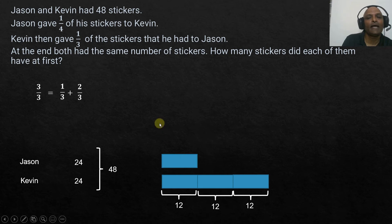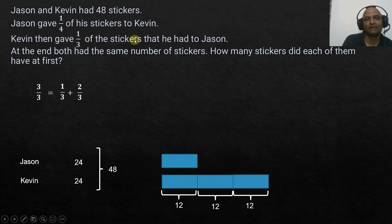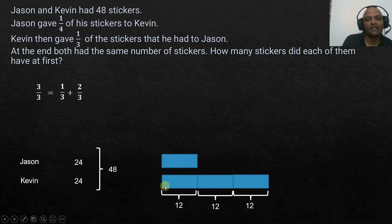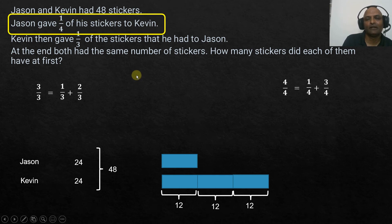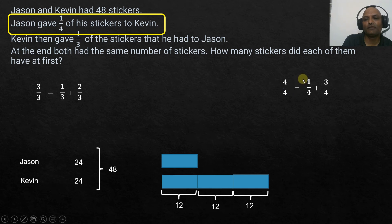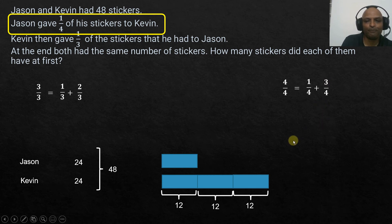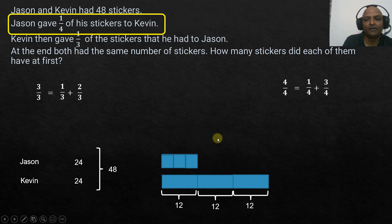Each unit is 12. One step before Kevin's action, Jason gave one-fourth of his stickers to Kevin. Jason divided his stickers into four equal parts and gave one part to Kevin, keeping three parts. So Jason had three equal parts, and one part he gave to Kevin. From the size we can see that Jason's three parts and Kevin's received unit are each made up of three smaller units.